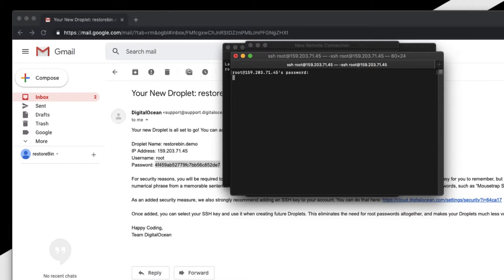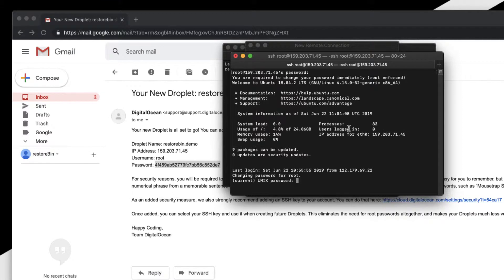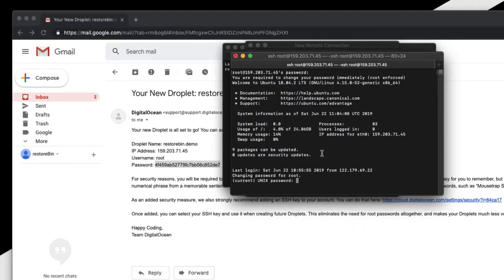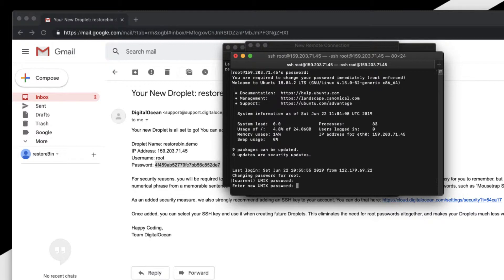I have the one-time password in my email, so I'll paste it and hit Enter. Since I'm logging in for the first time, it's asking me to re-enter my password and then change it because this is a one-time password. I'll paste it again and enter.